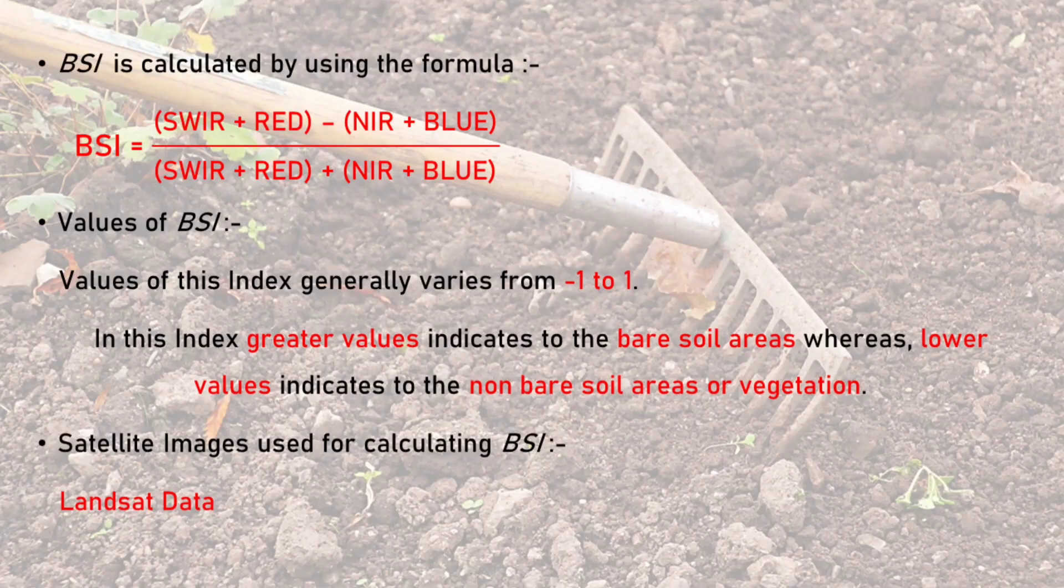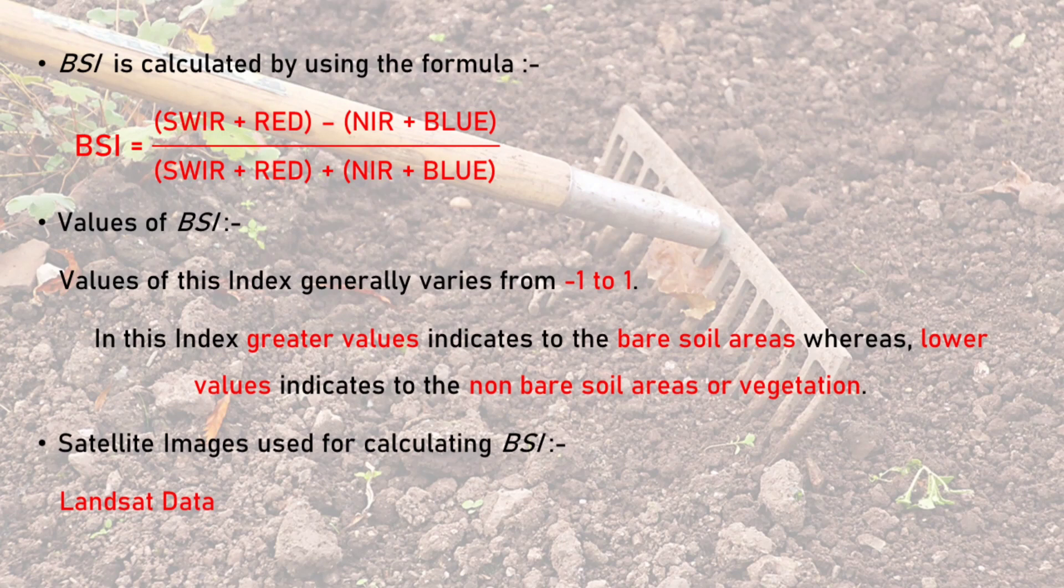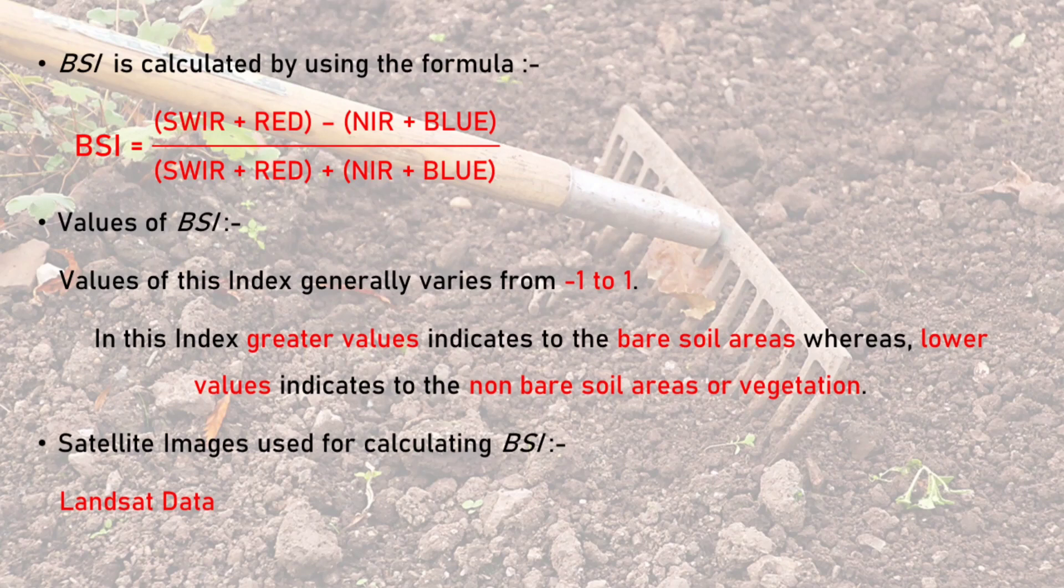Bare Soil Index is calculated by using shortwave infrared, near infrared, and blue bands. Values of Bare Soil Index vary from minus 1 to 1. The greater values represent the bare soil area whereas the lower values represent vegetation.